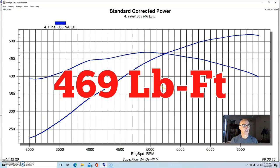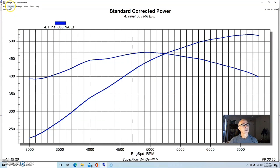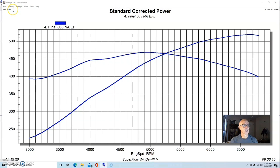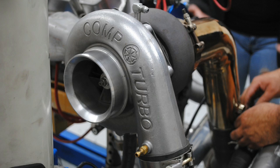But we configured this thing with a TFS Box R intake and a 90 millimeter throttle body. Equipped with that and run NA, this combination produced 519 horsepower and 469 foot-pounds of torque.